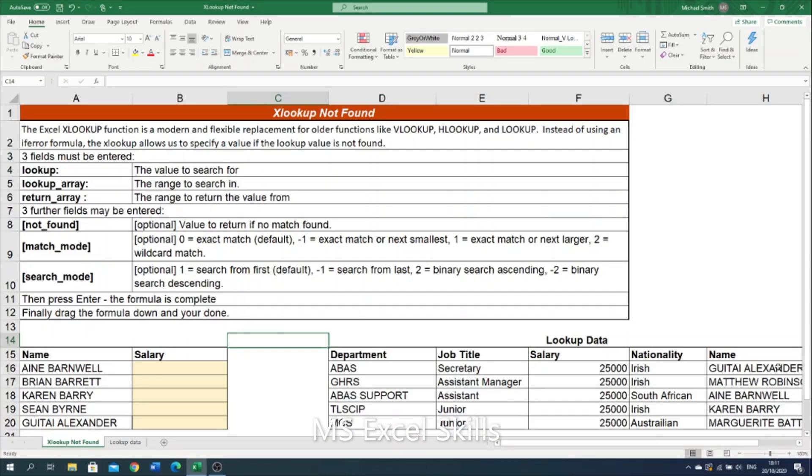The XLOOKUP function is a modern replacement for older lookup functions such as the VLOOKUP and the INDEX MATCH function. It is available in the Office 365 version of Microsoft Excel.